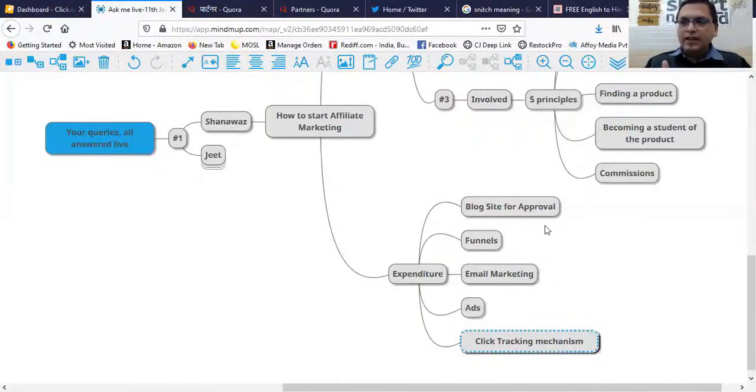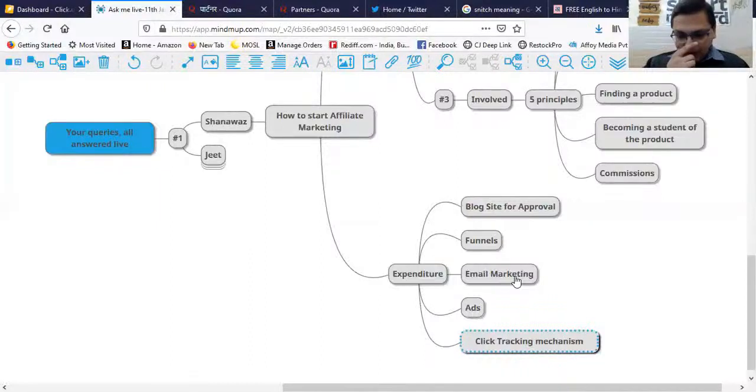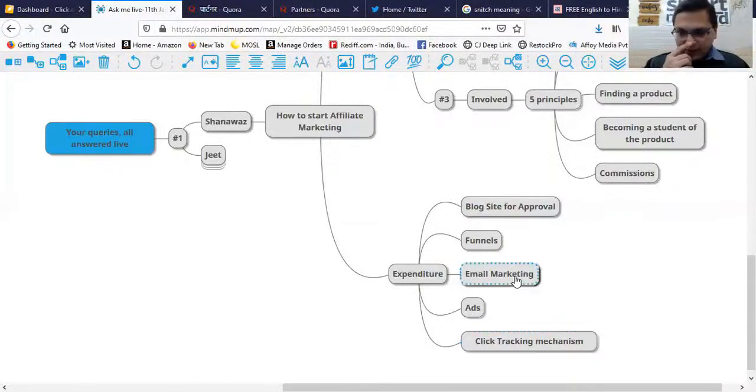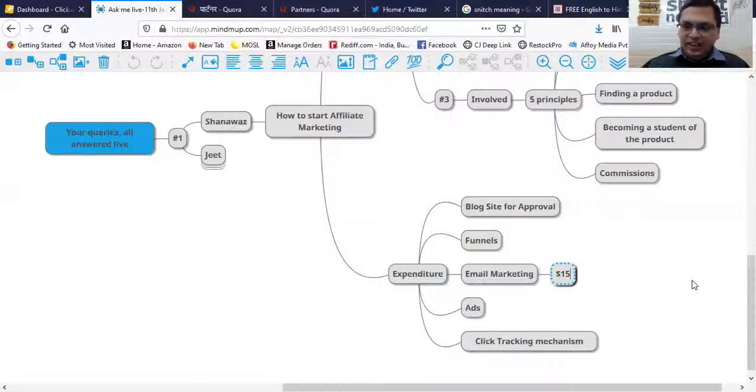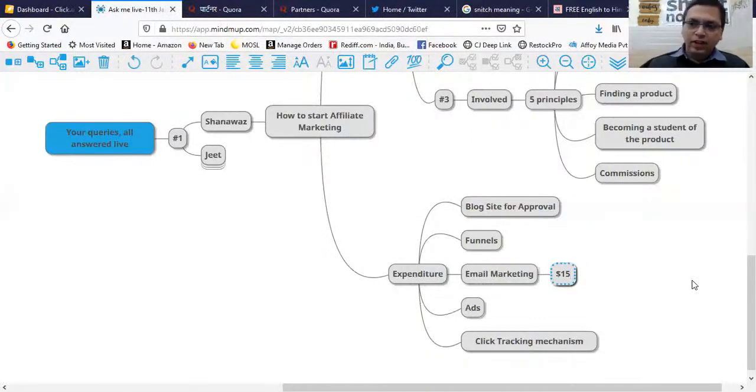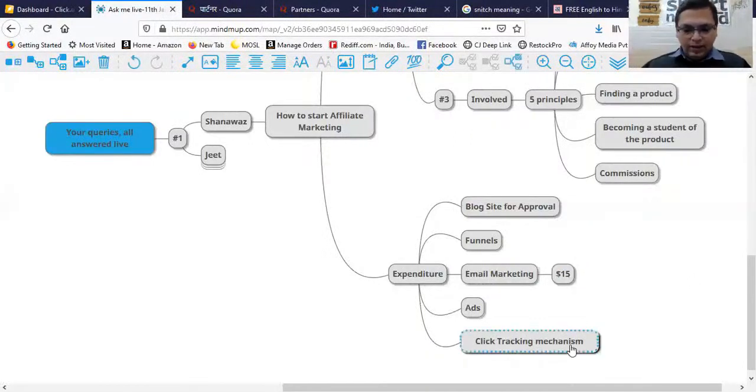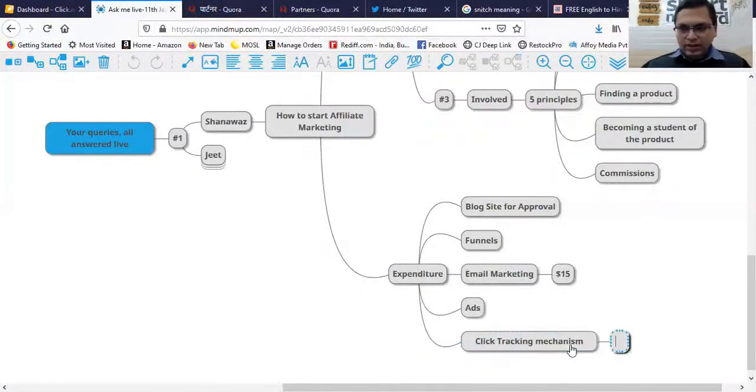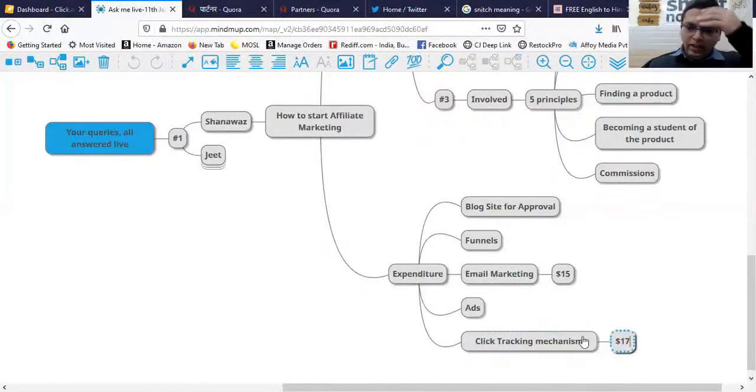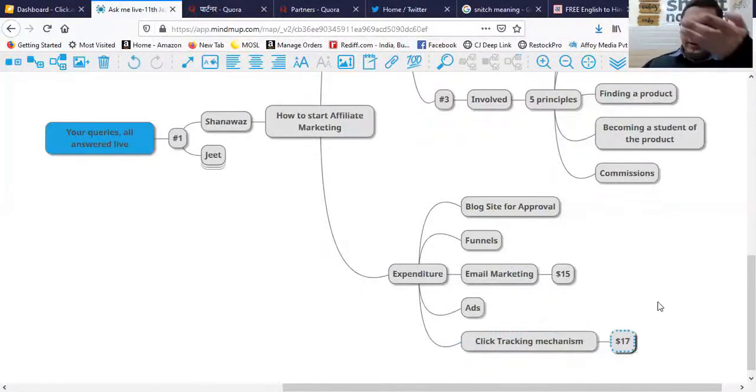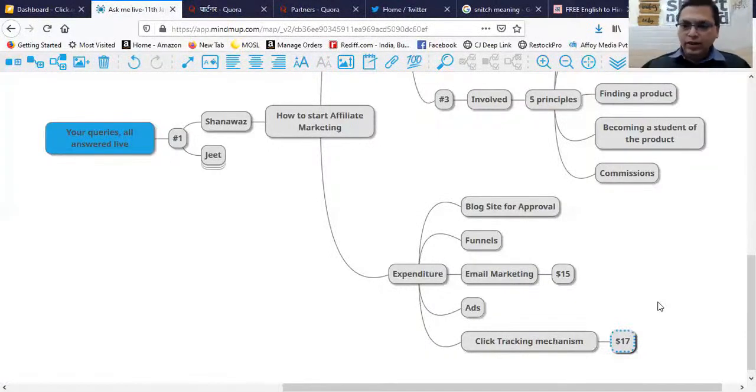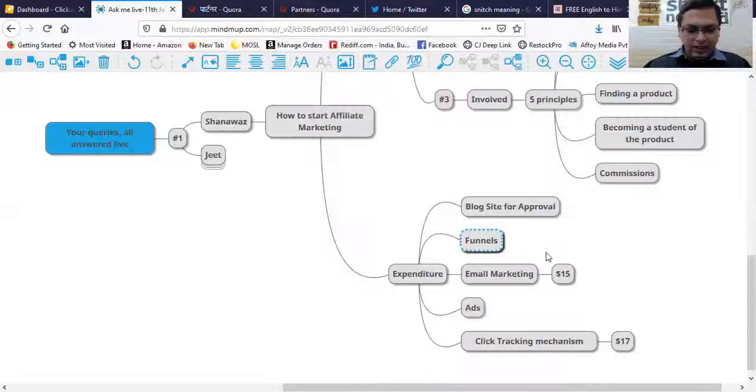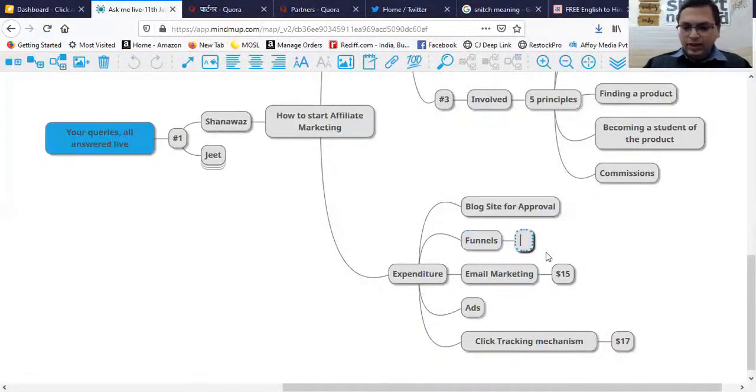What's the expenditure? Email marketing is $15 per month, which I teach, so 950 rupees a month. Click tracking is $17 a month. A funnel system - this could vary. So that's $15 and $17, making $32.